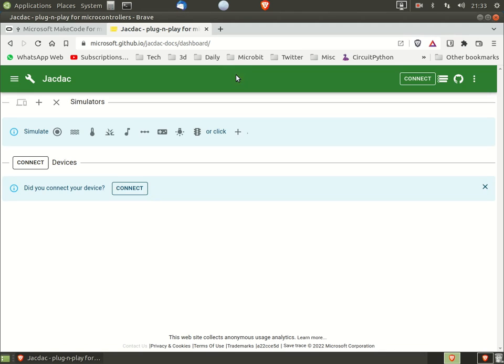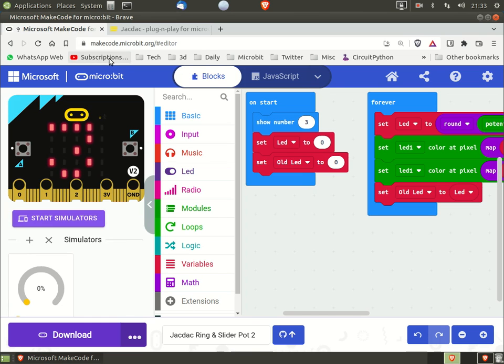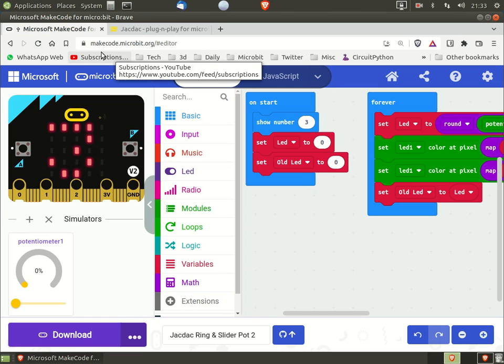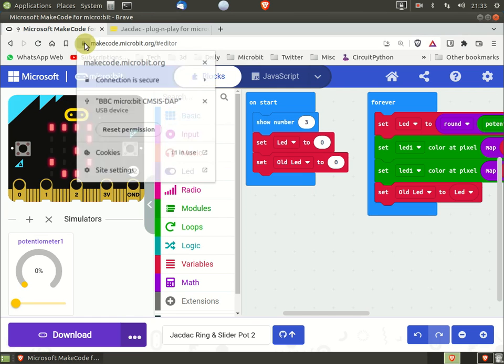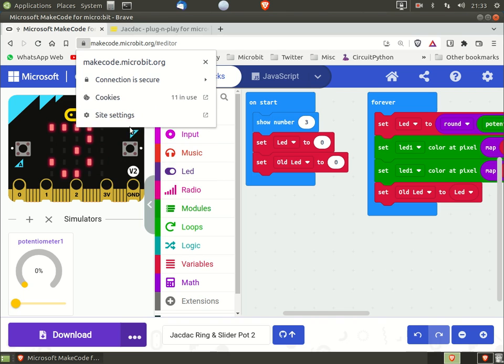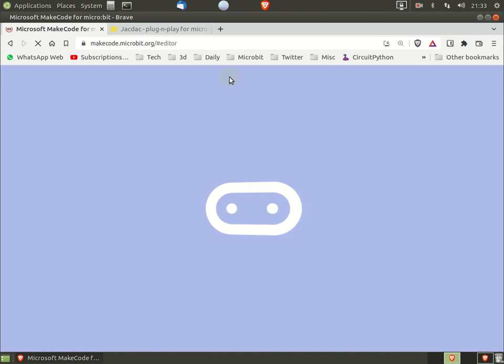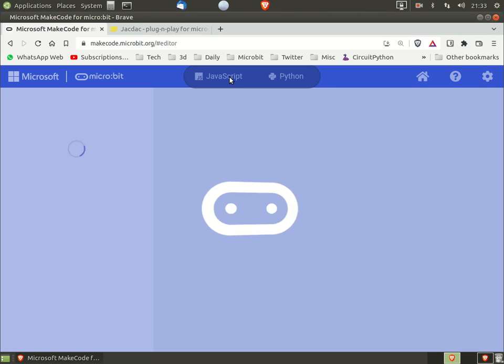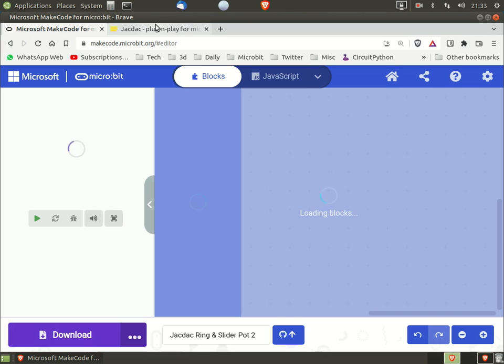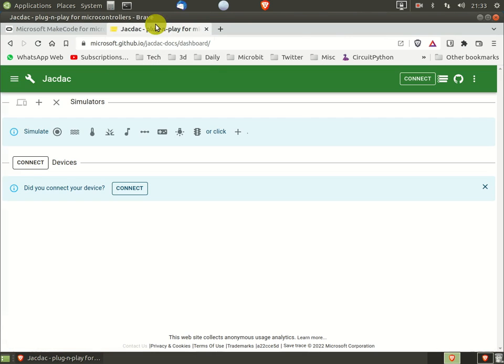Now we go back into the Make Code editor and do exactly the same thing. So first select the padlock icon, then click reset permissions, and when the reload message appears, click reload. Now go back to Jackdack and connect as usual.